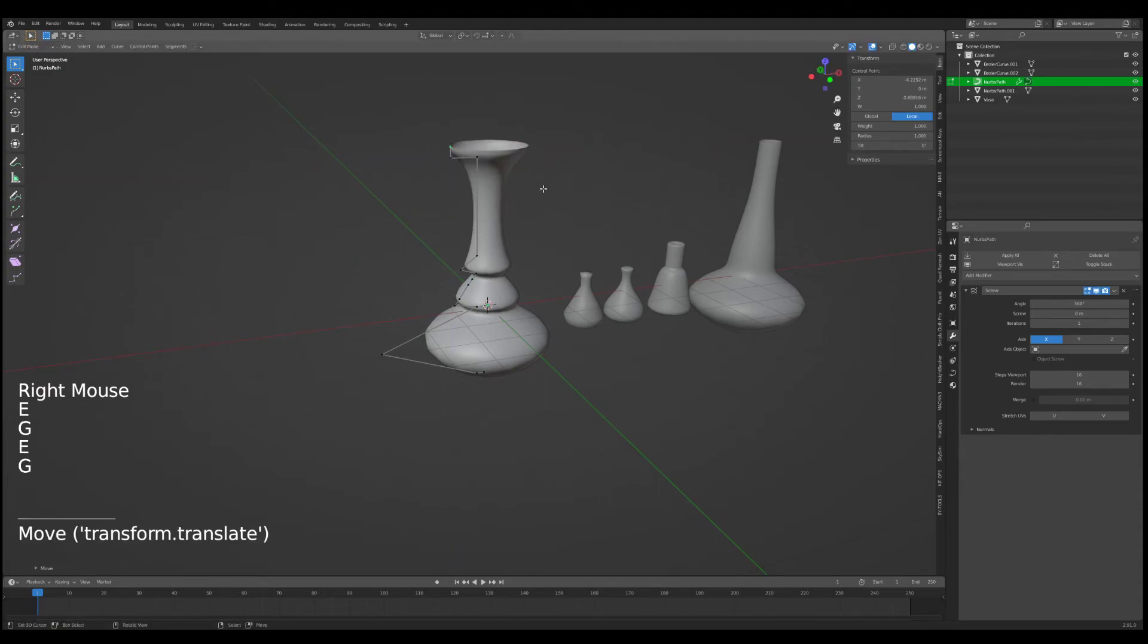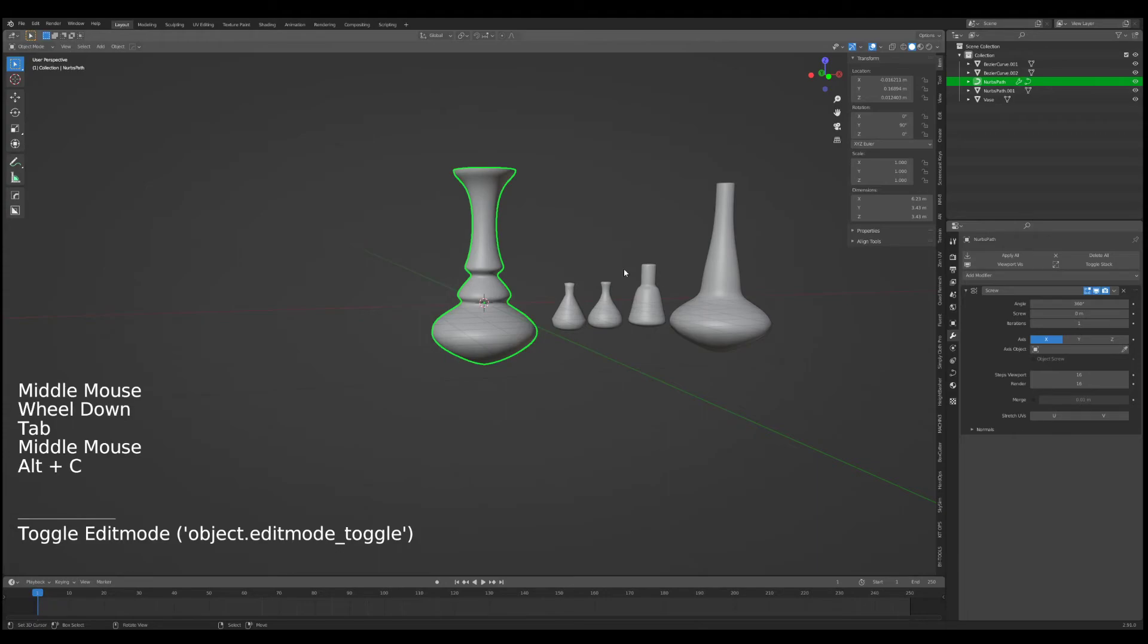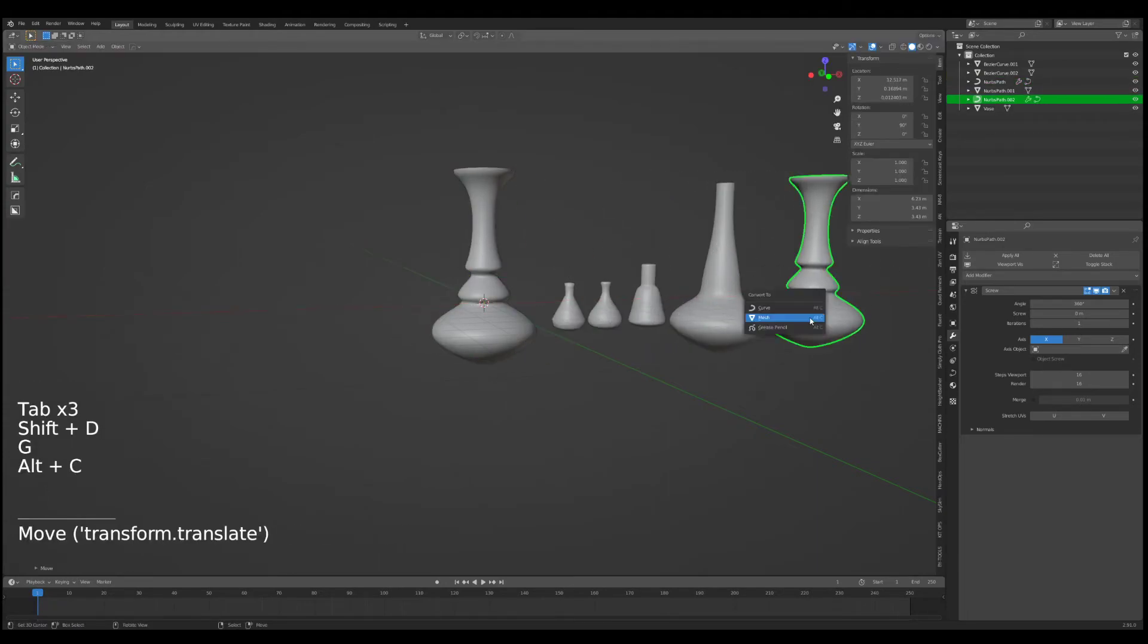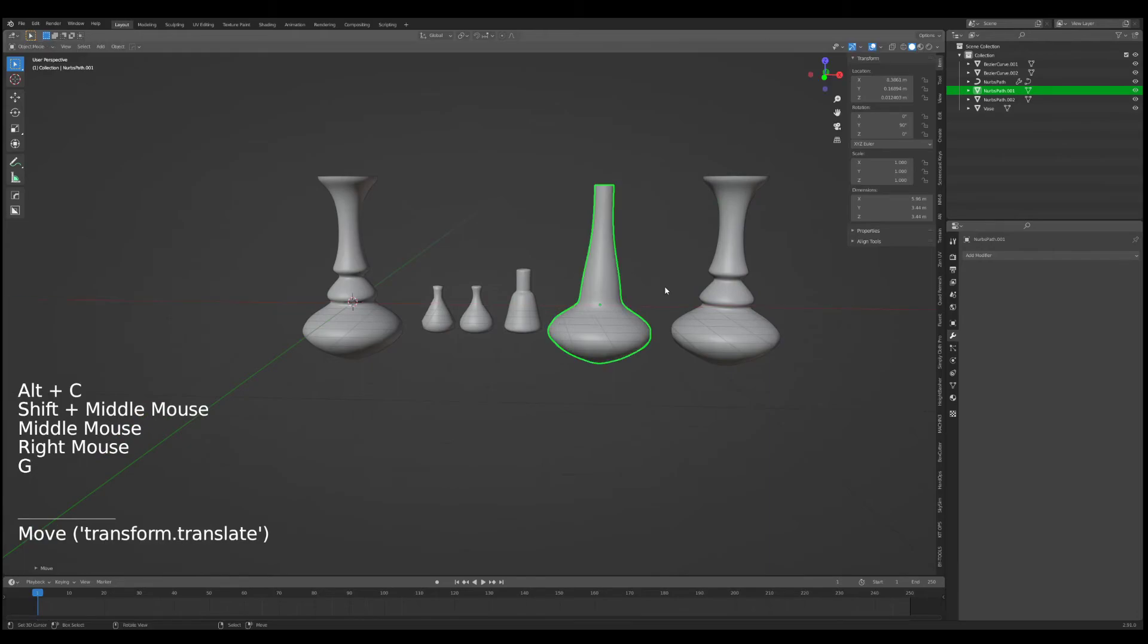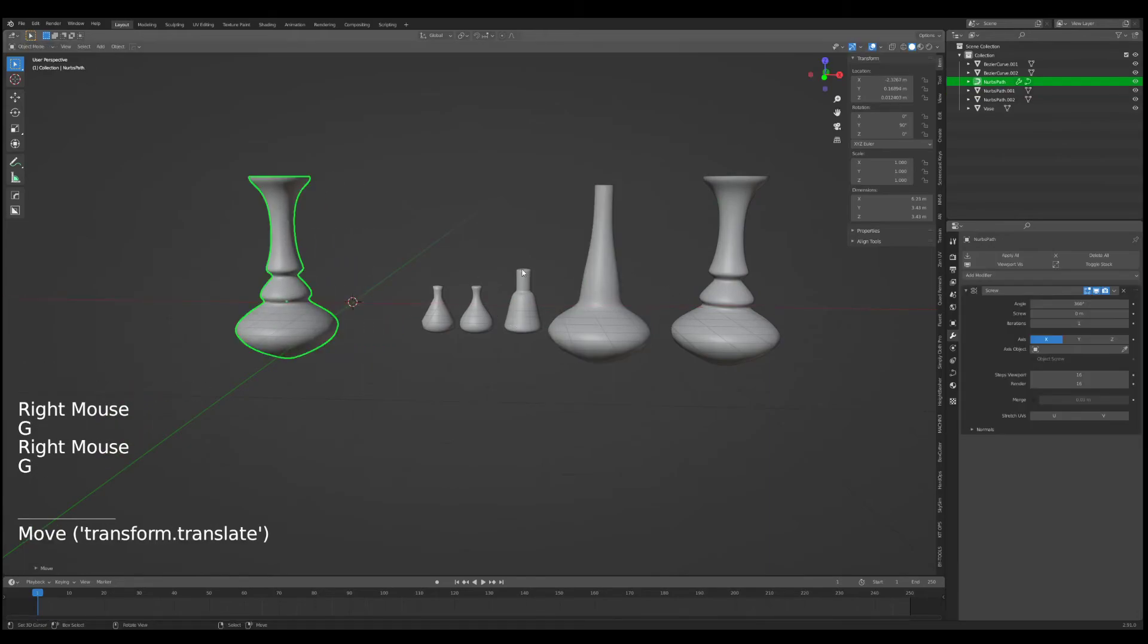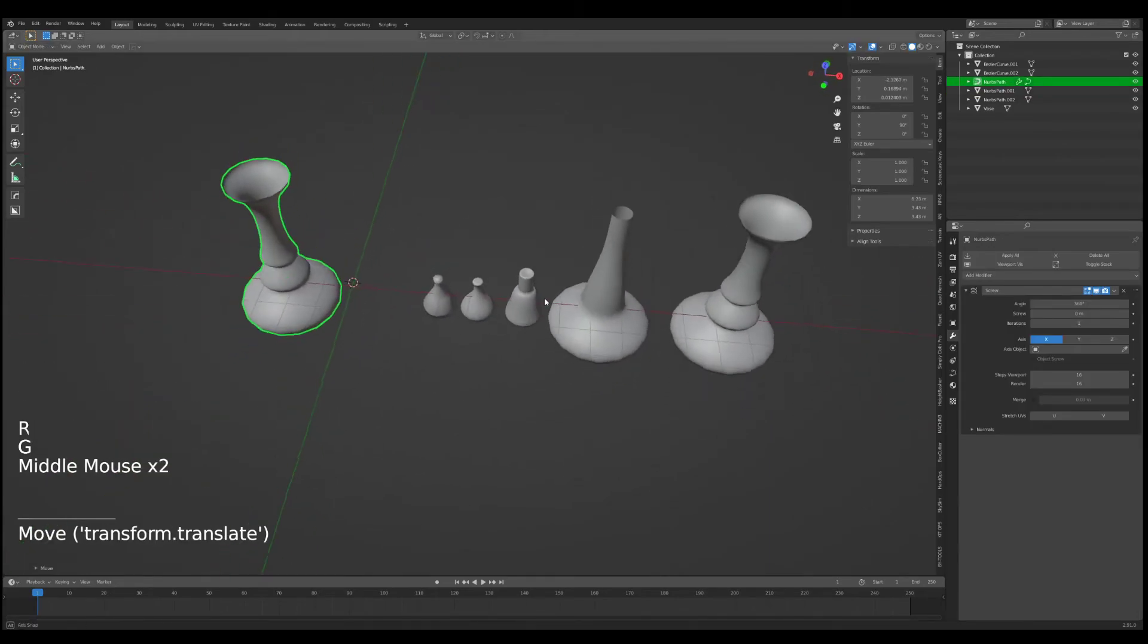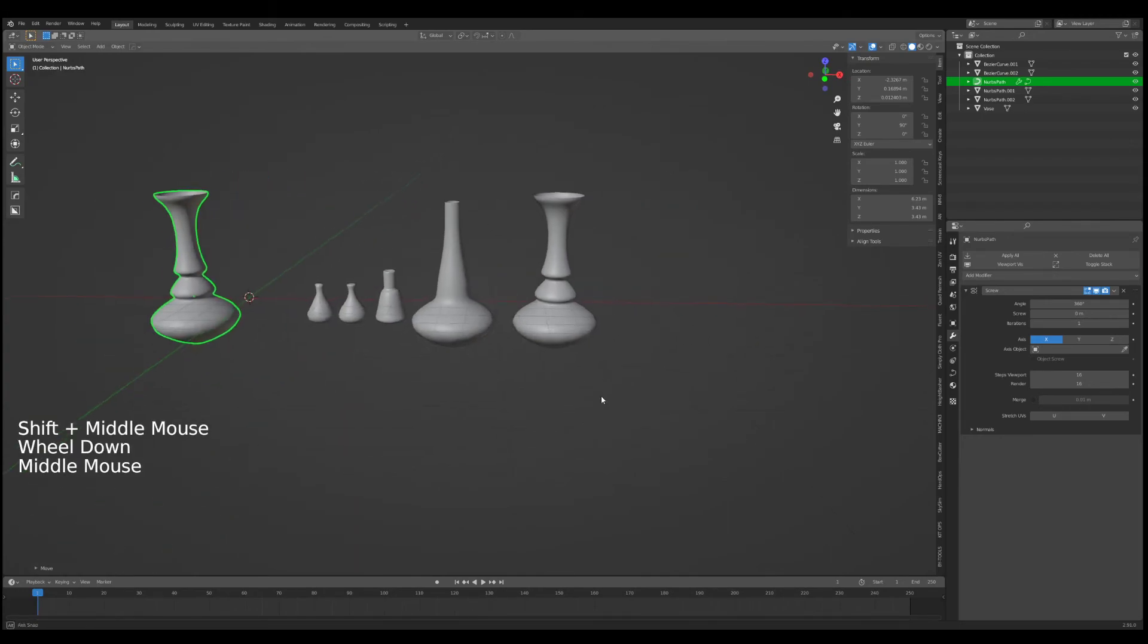We can also use a scale tool, so if I hit subdivide, scale this, you can see we can create like smoother transitions that way. We can go out like this, go up. Alt+C, oh did I Alt+C? Nope. Shift+D, bring out, Alt+C mesh. So as you can see, in no time at all I've created a bunch of objects that I can populate my scene with.